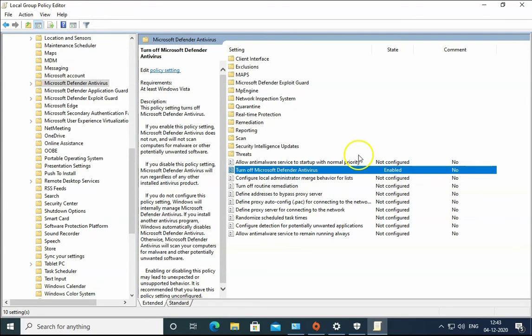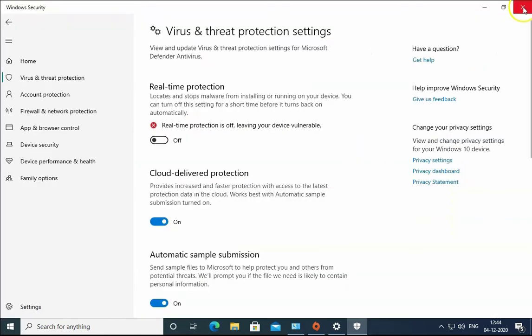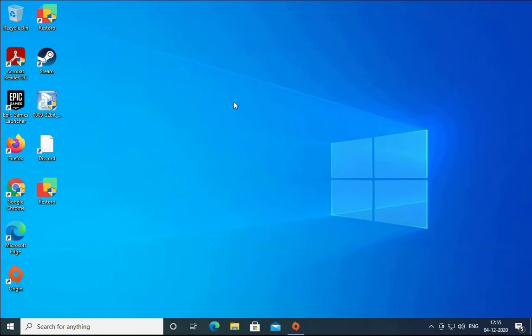Now Windows Defender Antivirus is turned off permanently. So these are the two methods you can follow to turn off Windows Defender. One is for temporary purpose and another is for permanent.